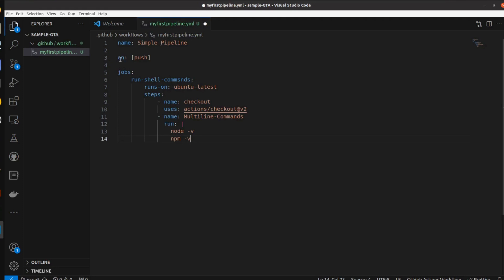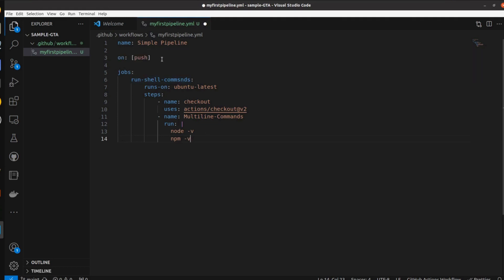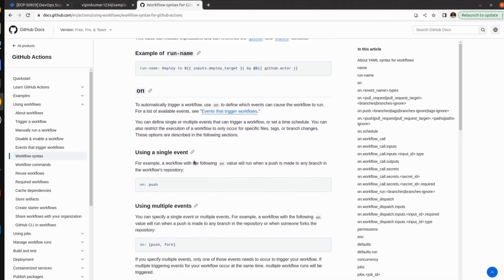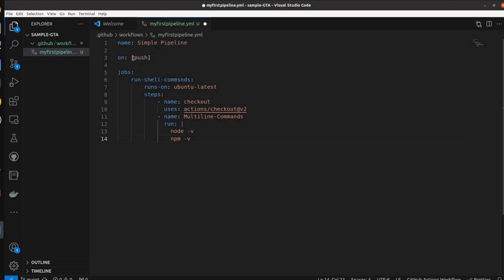You can define the branch name, but I am going to show you in a simple way, so I am not defining any branch here. Whenever in any branch we are pushing any code, our pipeline will get triggered. As you can see in the documentation, using a single event — a workflow with the following 'on' value will run when a push is made to any branch in the repository. I am going to use only one event, that is push.